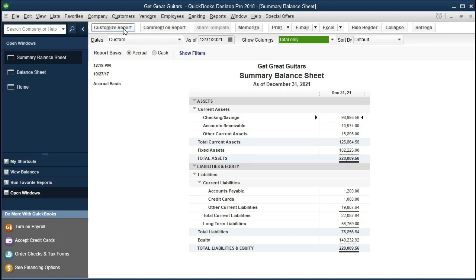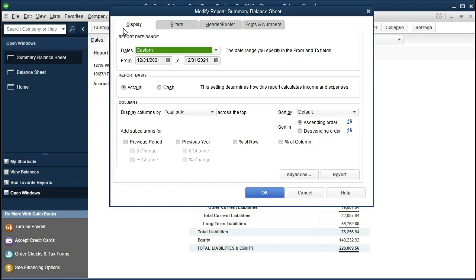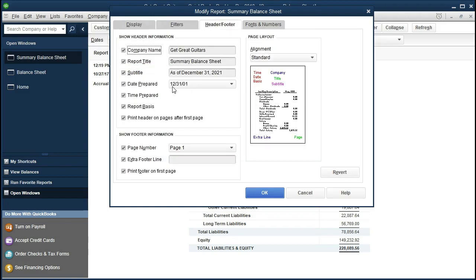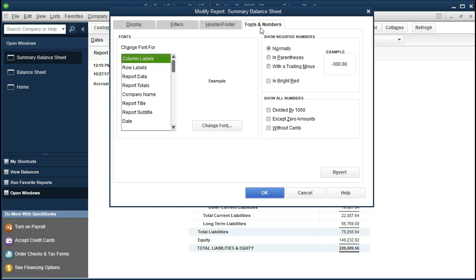I'm going to go up to the Customize Report button up top and do some customization. We're going to get into the habit of first going to the Filters, then going to the Header. I'm going to remove the date prepared, time prepared, and report basis, then go back to the Font tab. We might want to get in the practice of putting a name in the footer. I'll keep the fonts the same and click OK.